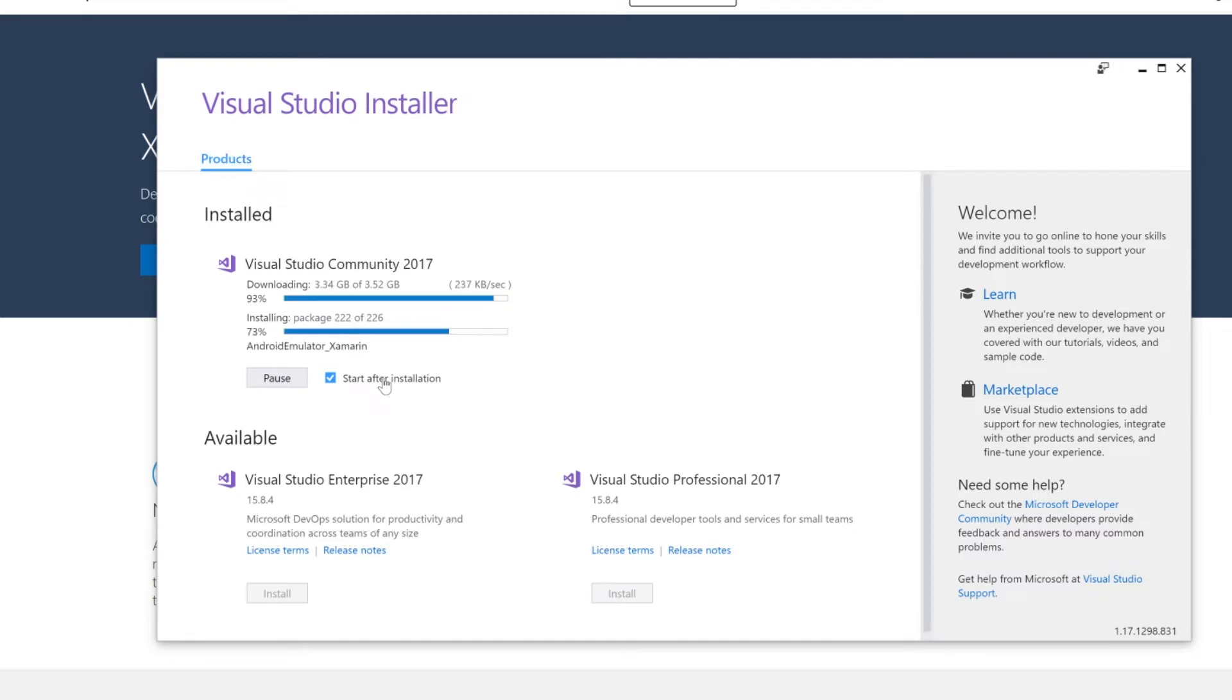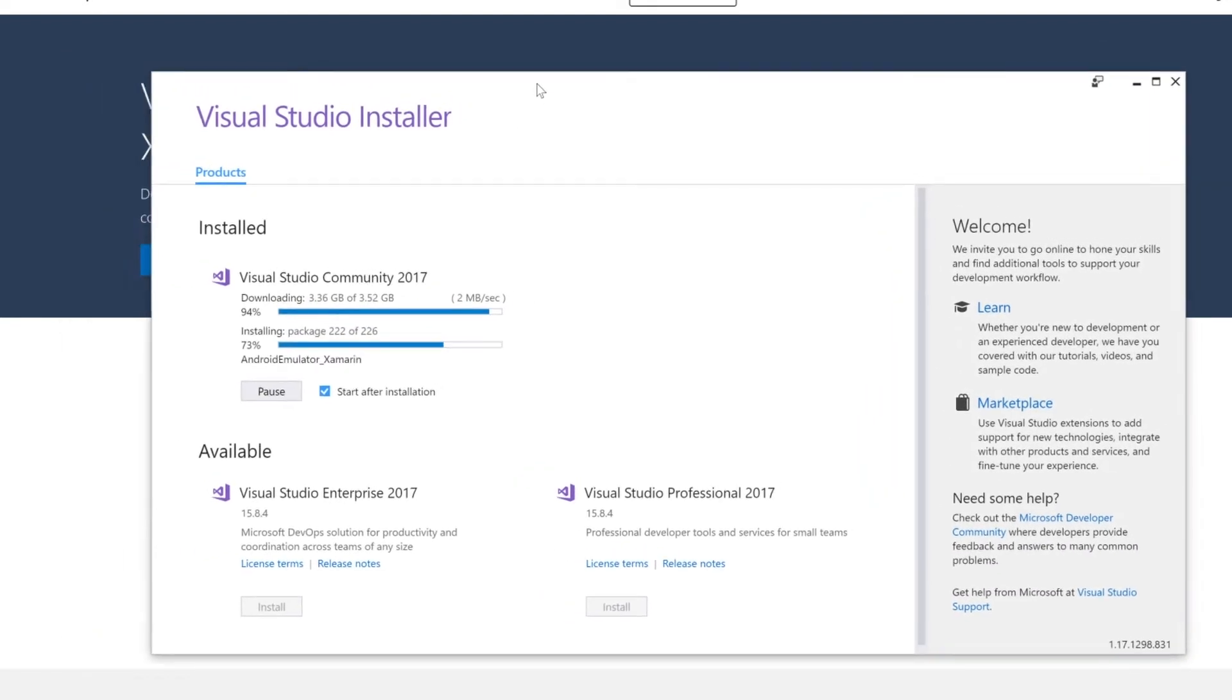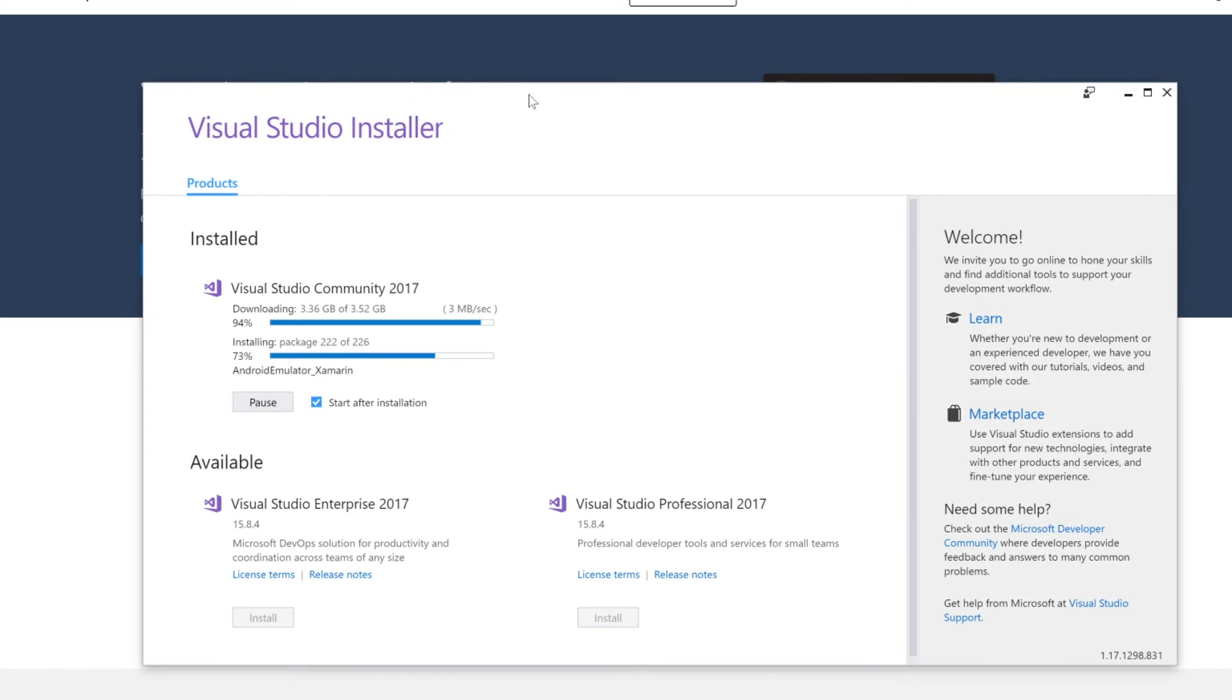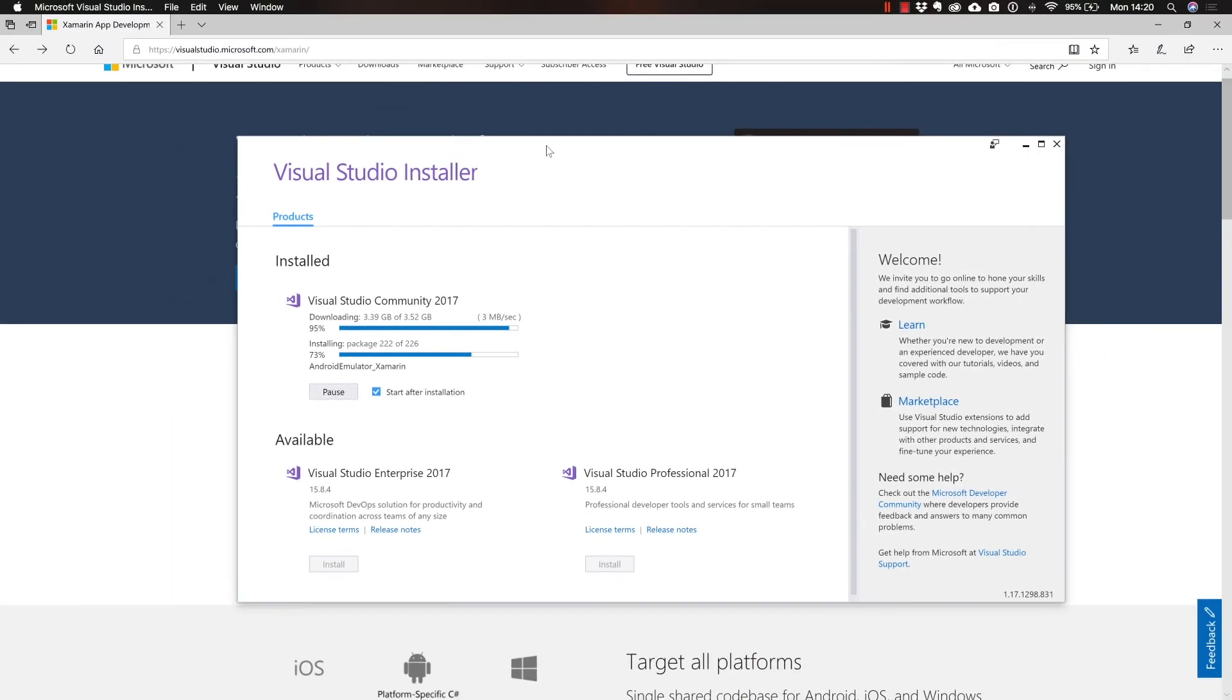Now, while the installation finishes, let me just mention that while this installer is going to install pretty much everything that you need, if you want to develop for iOS as well, which I assume is going to be your case, you would absolutely need a Mac computer. So what you would have to do is, and we're going to take a look at this in the lecture where we test iOS applications directly from Windows, is to connect somehow to a Mac computer.